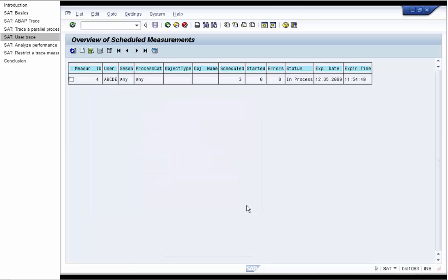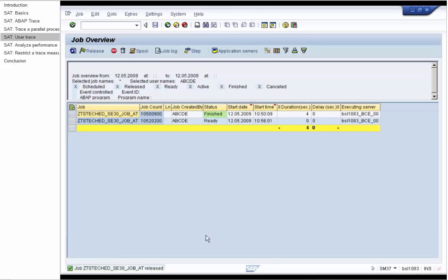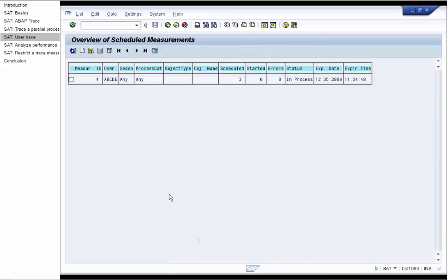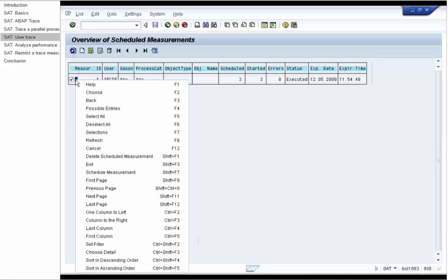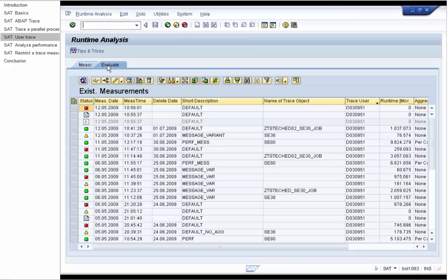Now the user executes a background job which leads to the runtime error. And we see in our measurement that it has started. We stop it, go to the Evaluate tab and we see that this measurement contains runtime error.